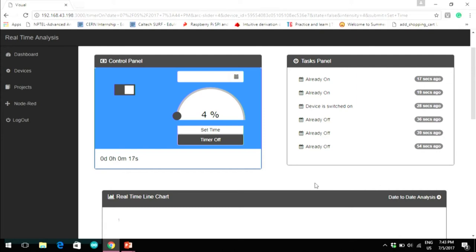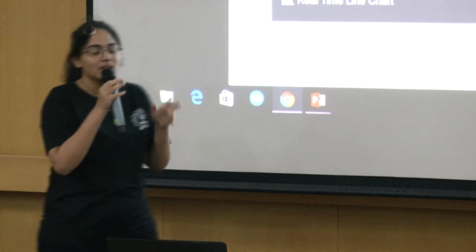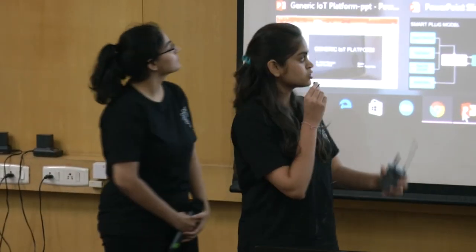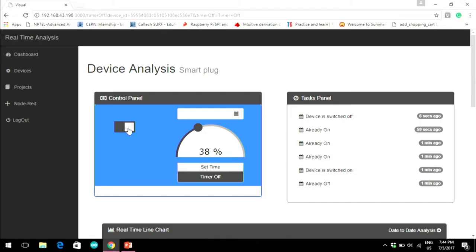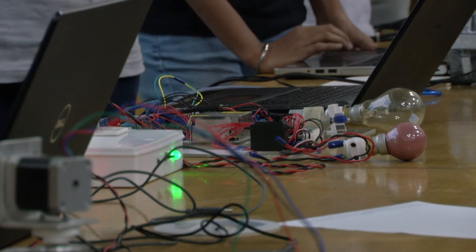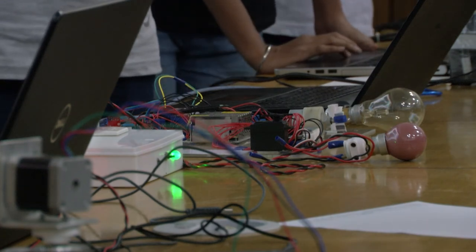If by mistake or some calamity the device did not switch on when a command was sent from the dashboard, we will know immediately because no notification about the device state would be received, and no change would be made in the database. That is why we have a sort of handshake going on. We also have a manual switching option in the smart plug, and it is possible to sync the dashboard with manual switching — that was one of the challenges which took time to overcome.